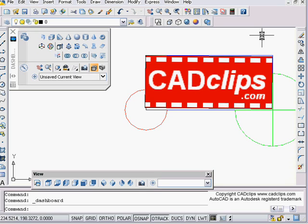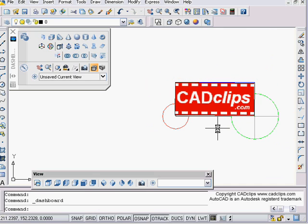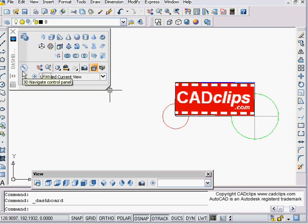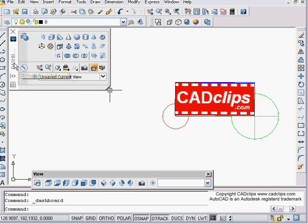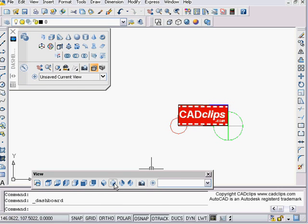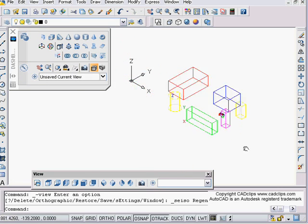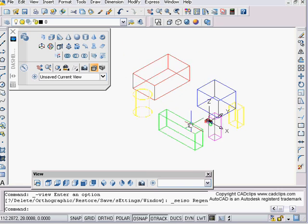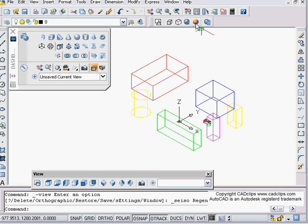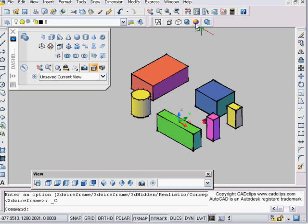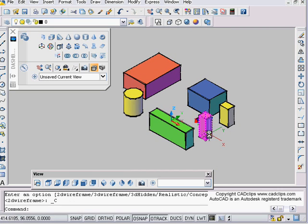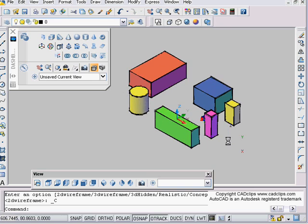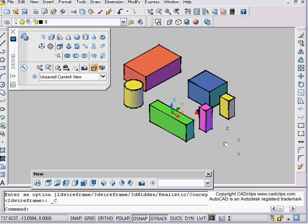Hello and welcome to another AutoCAD 2007 3D CAD clip. We're going to talk about the camera tool here on our 3D Navigate control panel on our dashboard. I've just got some prop objects in here as I usually do. I'm going to switch over to conceptual view, and cameras are pretty easy.